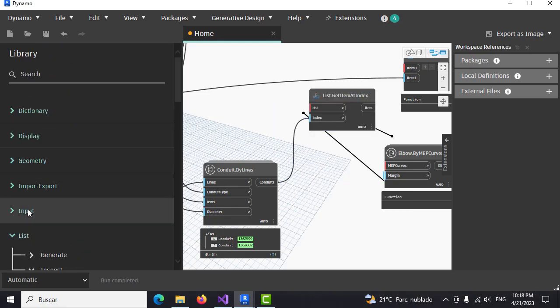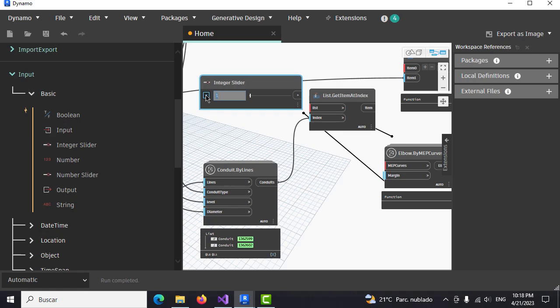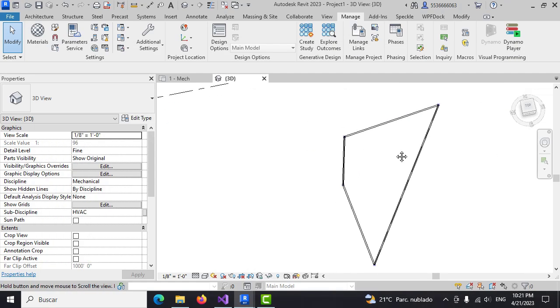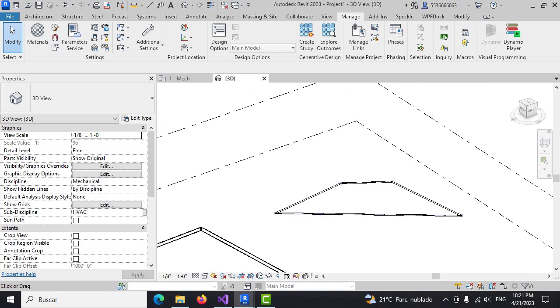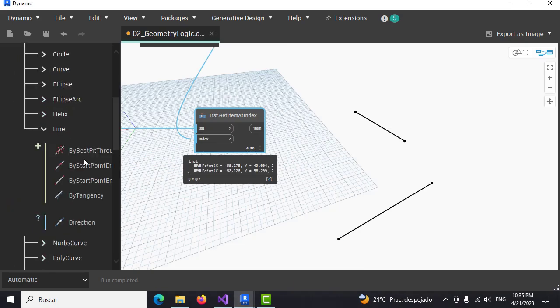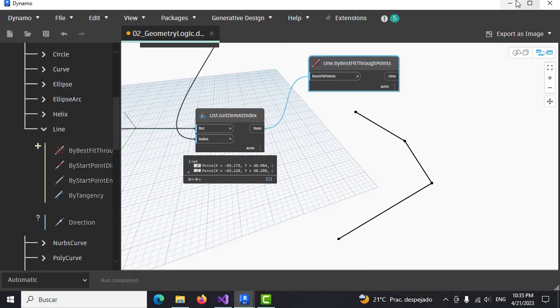This course is an amazing opportunity for anyone involved in MAP modeling since it pulls the best of Dynamo for geometrical solutions further to the Revit API creation methods of elements and fittings.